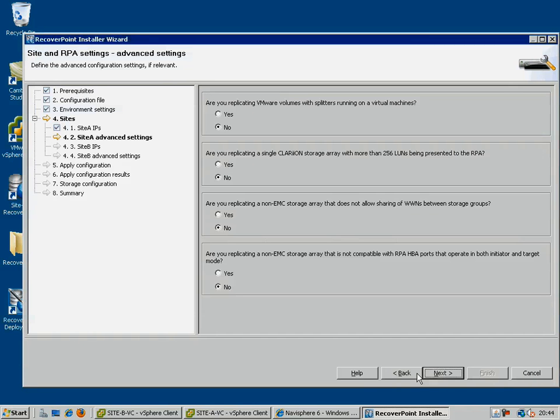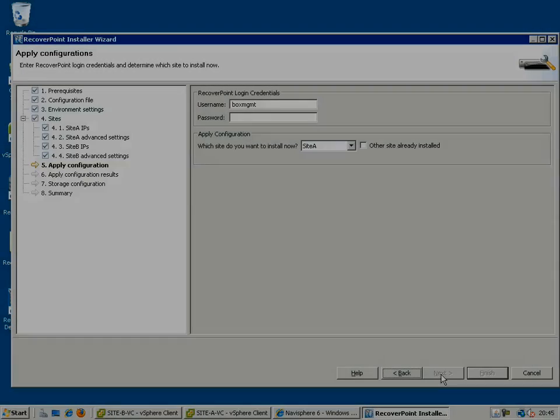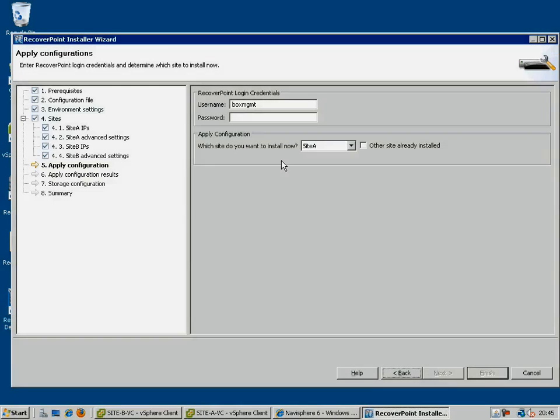Finally, you specify the advanced settings for the first site, if any apply, and then repeat these steps for the secondary site.